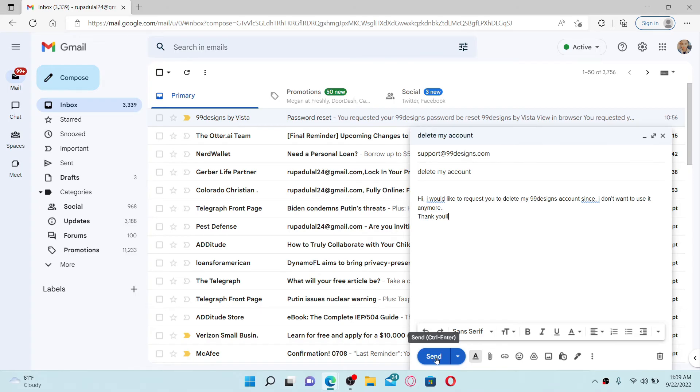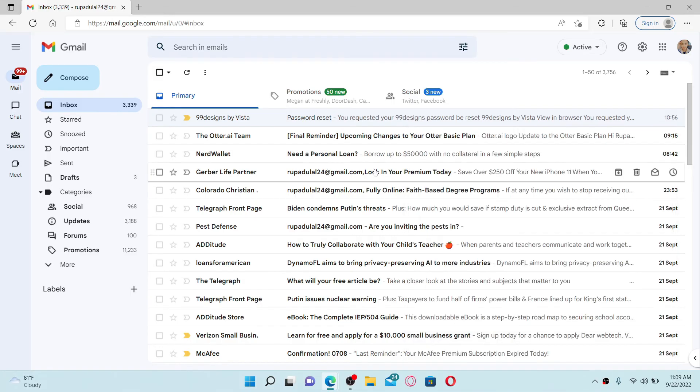Remember that deleting an account is permanent, so if you choose to delete your account right now, you won't be able to get access to your account. Once you submit your request, you need to wait for the reply from support@99designs.com, and that way you should be able to delete your account.